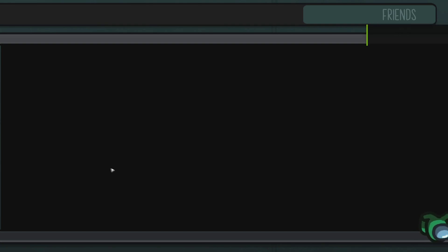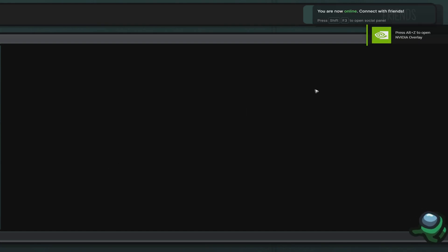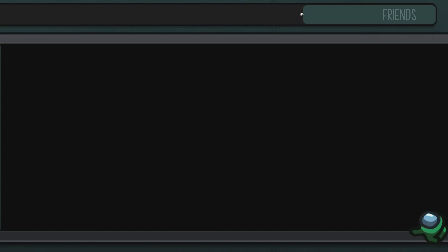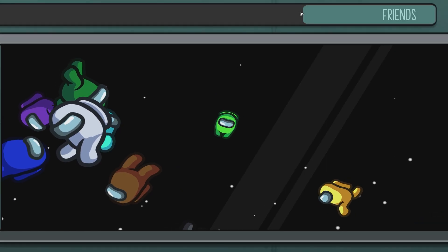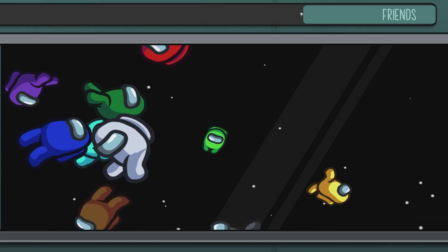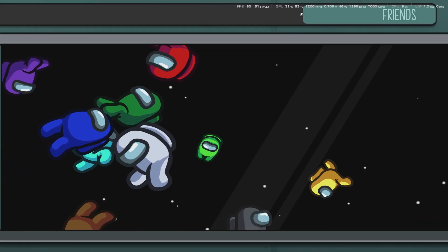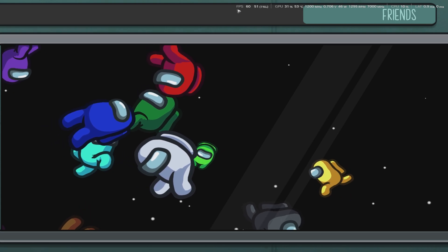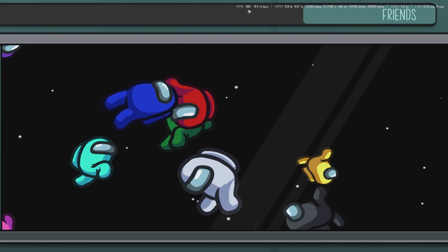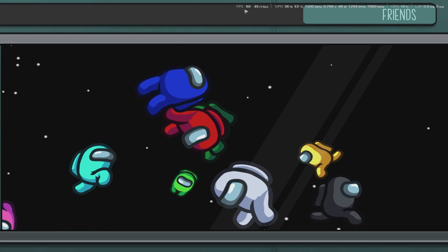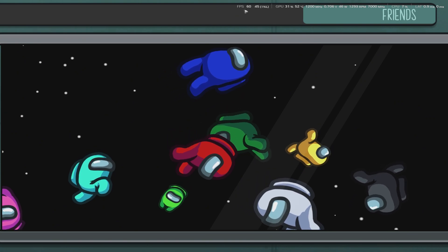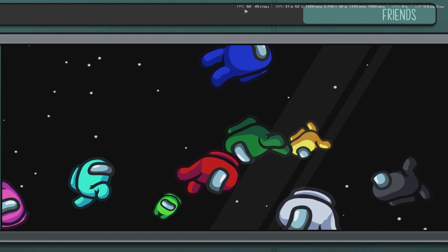As you can see here, we don't have the overlay yet. So what we'll do is just press Alt, press R. Alt and R, like so. As you can see here, Among Us right here is fixed at 60 FPS.